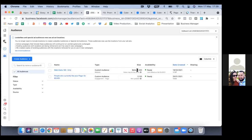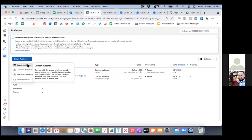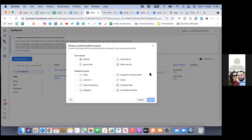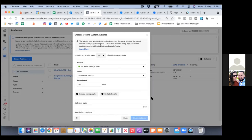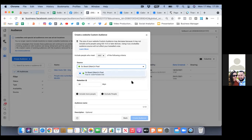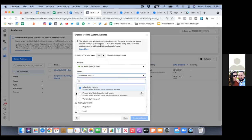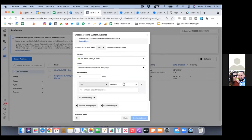Now we'll set up a new custom audience — click the blue button 'create audience,' and we'll set up the new custom audience. Go to website. Make sure the pixel is the right one. We're going to click on 'all website visitors' — that's the only one we need to hit the dropdown on. And go to 'specific' — you're always going to go with specific on the custom audience.